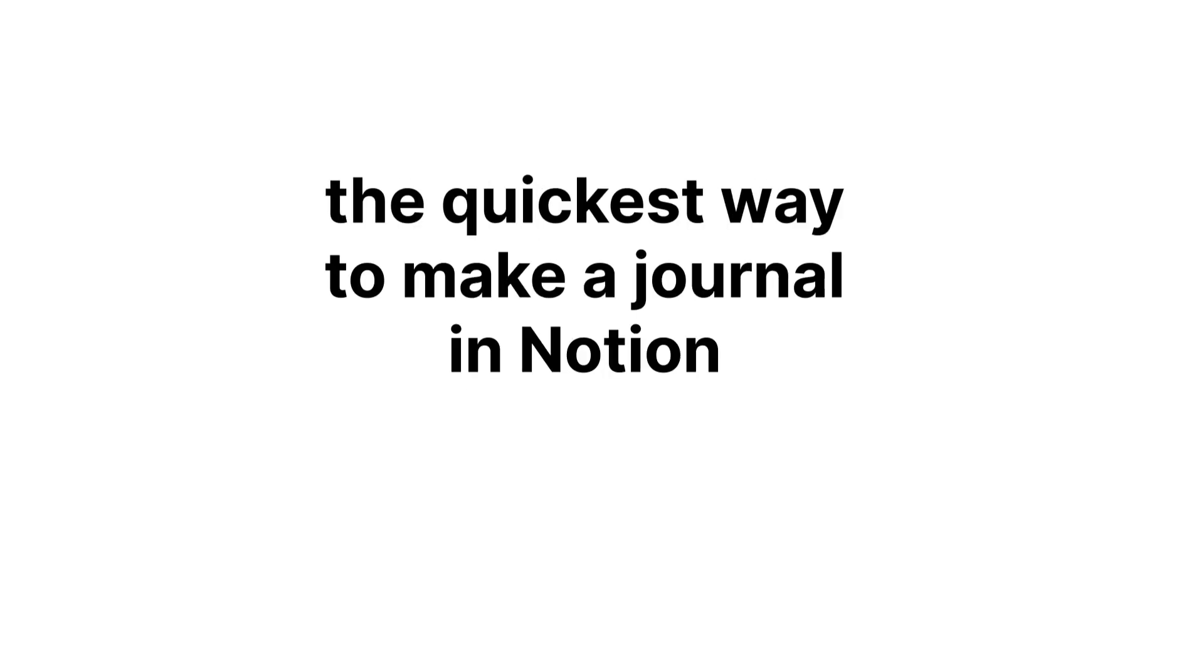Let's not make this video longer than it needs to be. I'm going to show you the quickest way to make a journal in Notion from scratch.